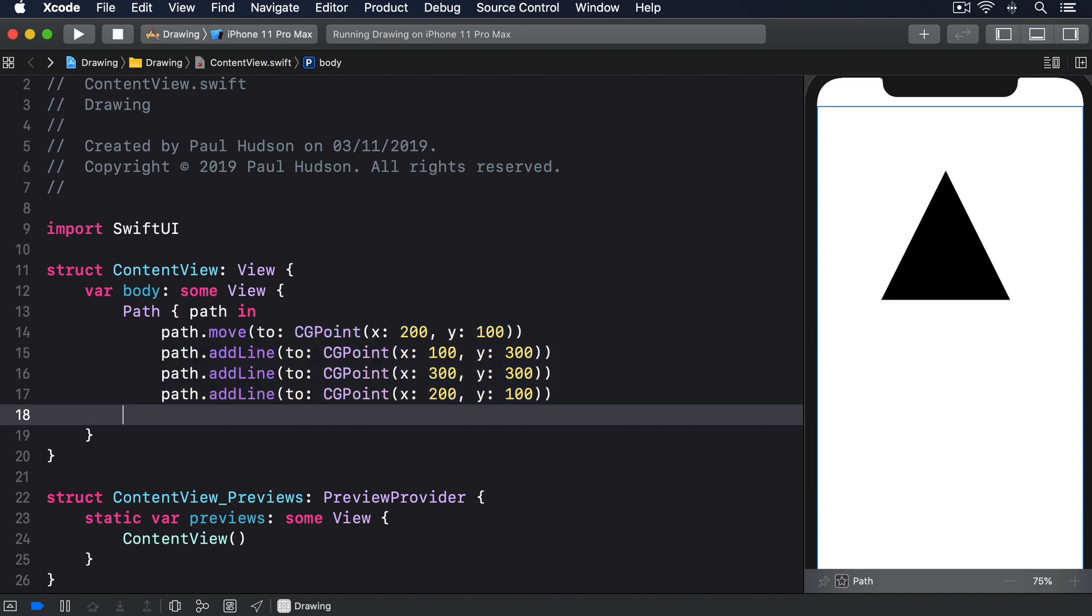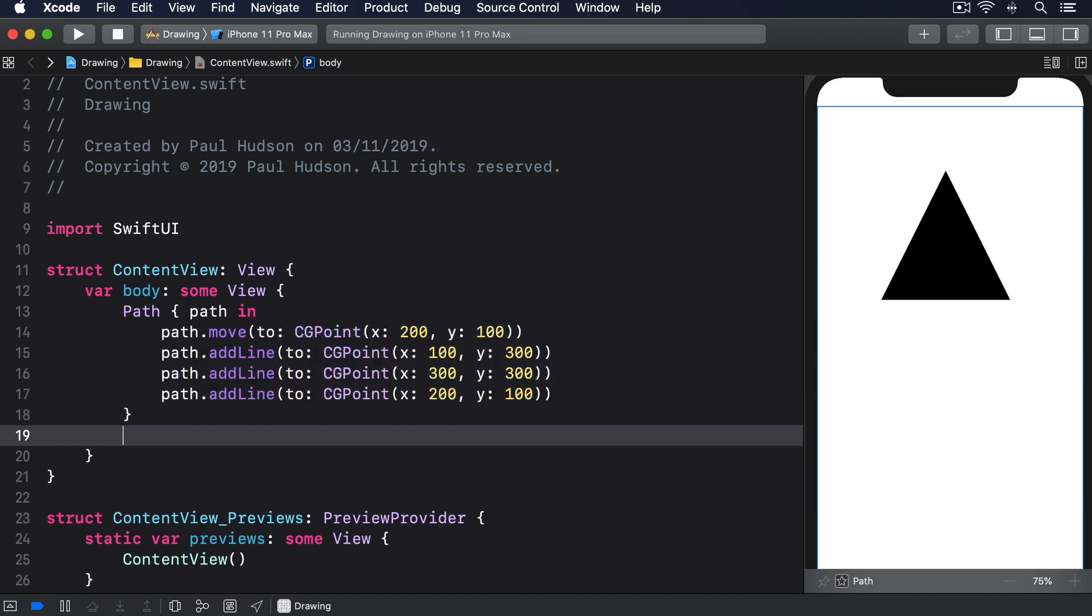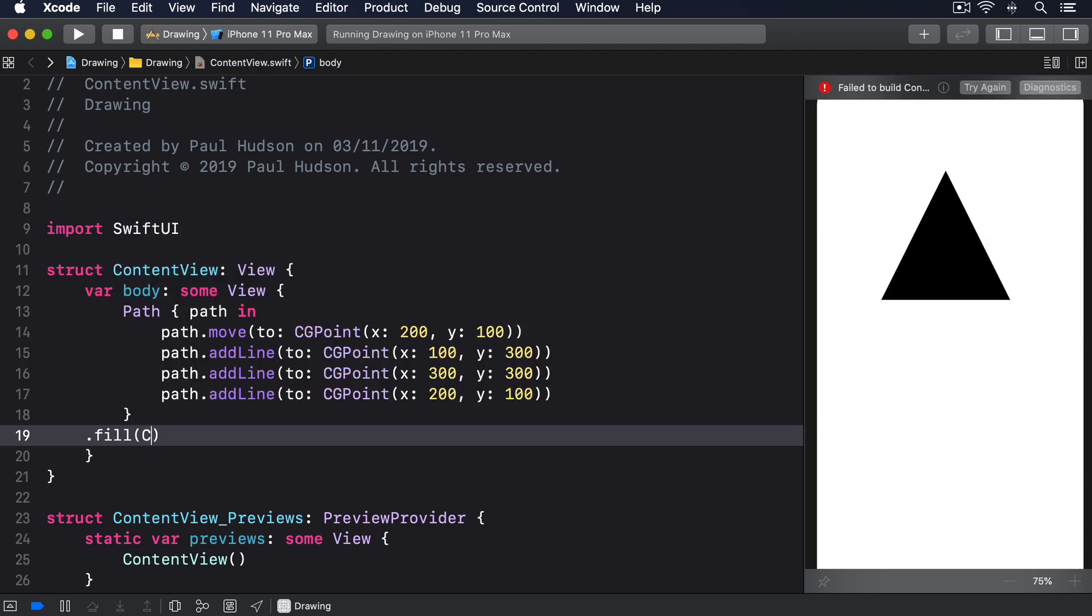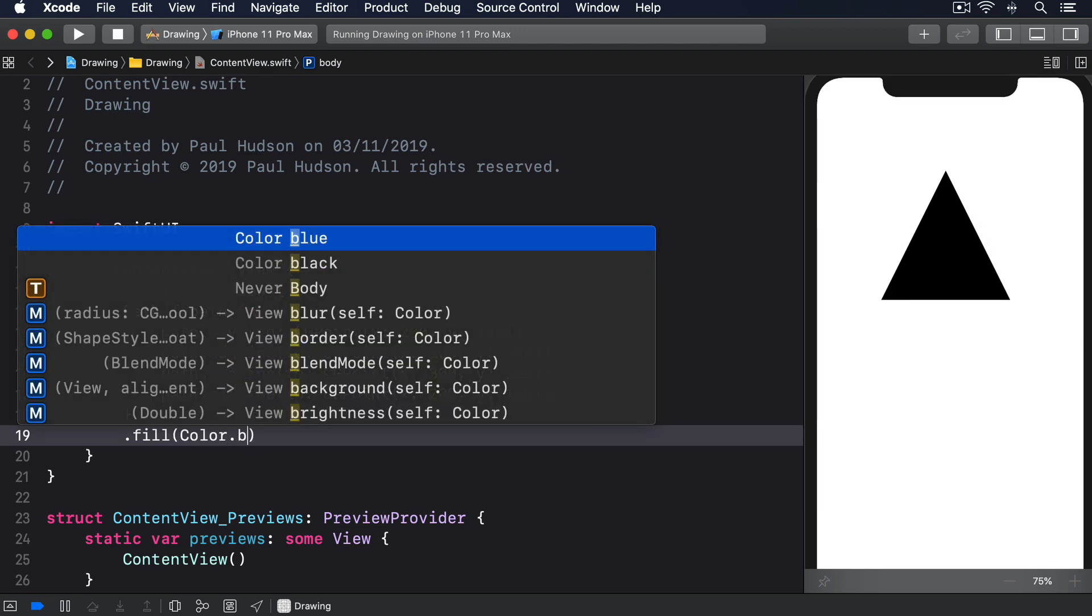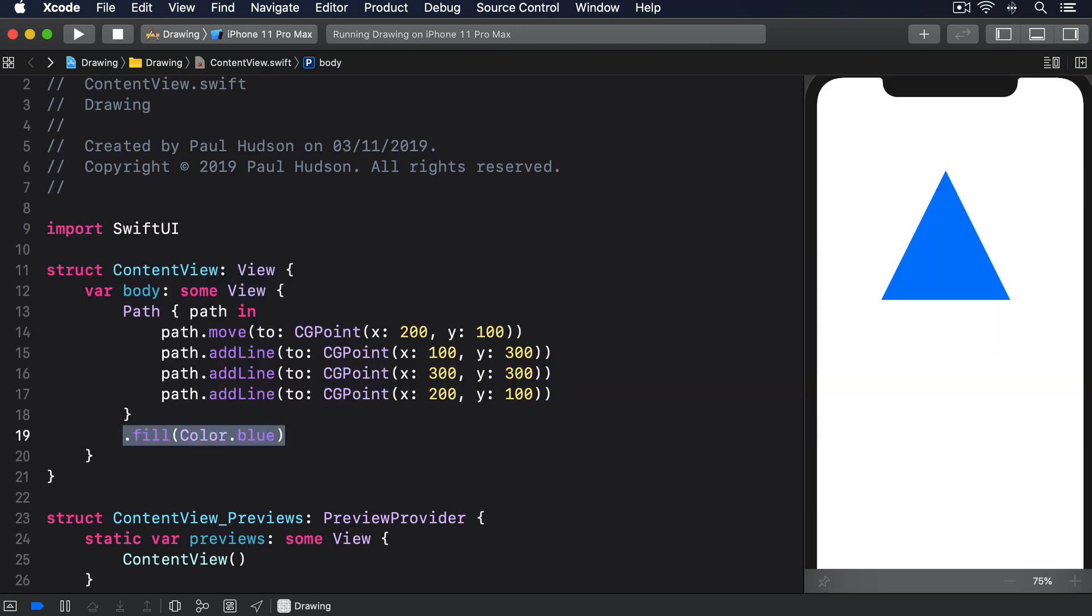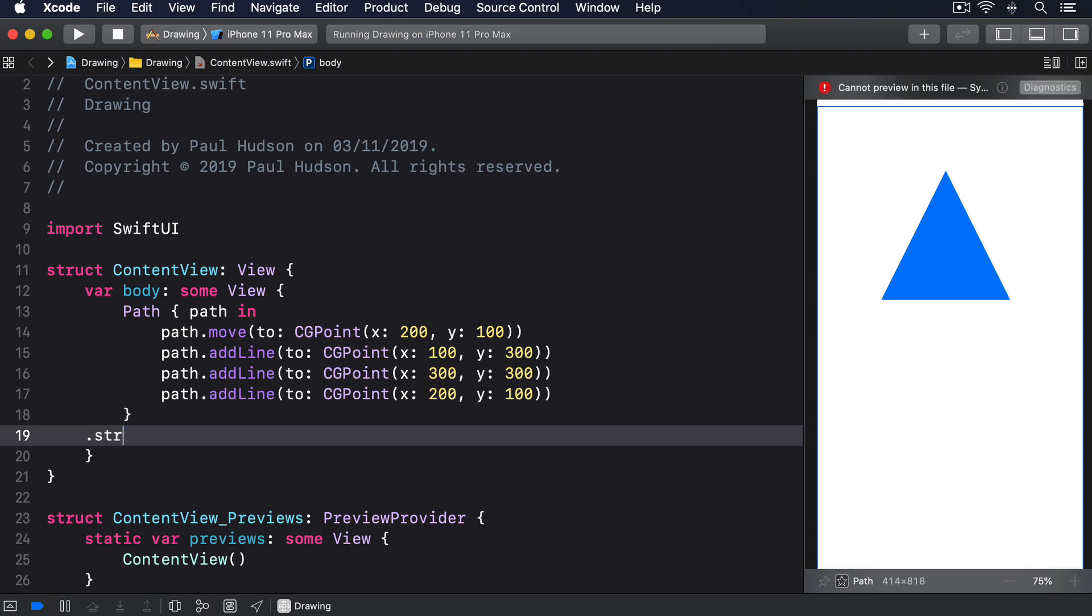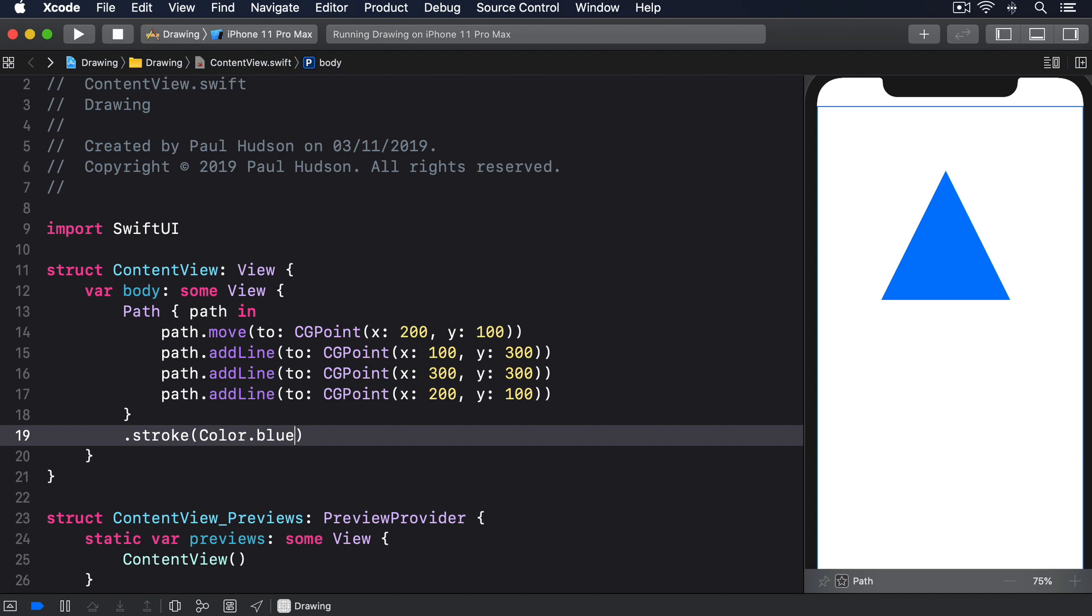One option is to use a fill modifier like this: .fill(Color.blue). We can also use a stroke modifier to draw around the path rather than filling it in: .stroke(Color.blue, lineWidth:).